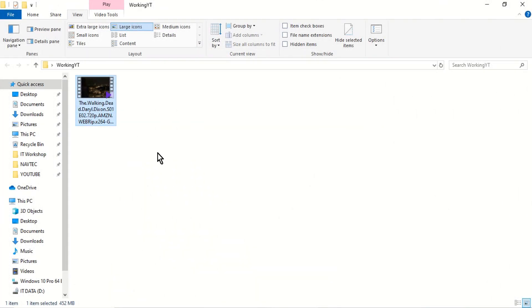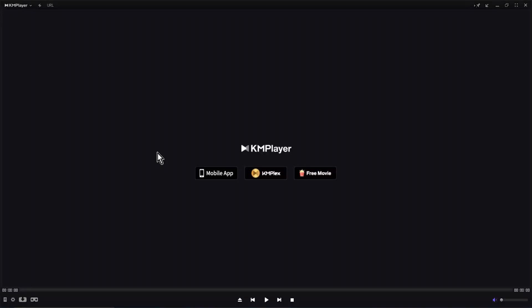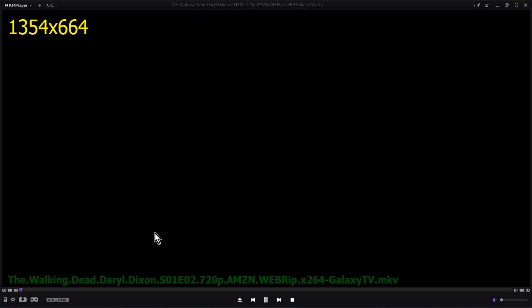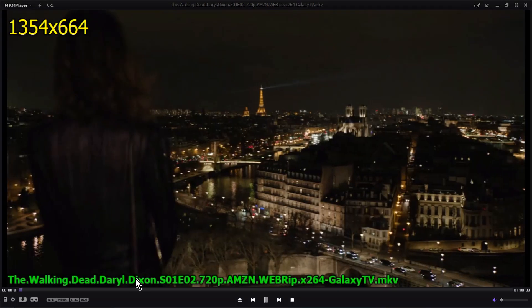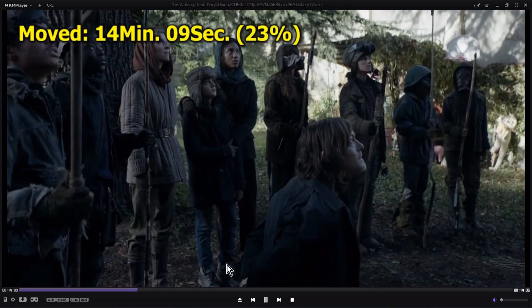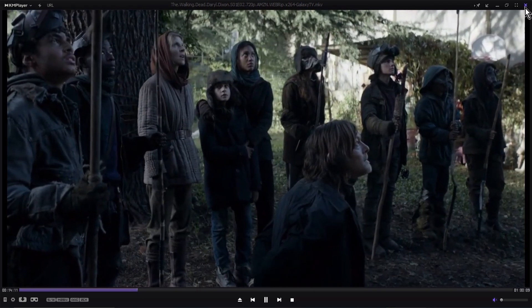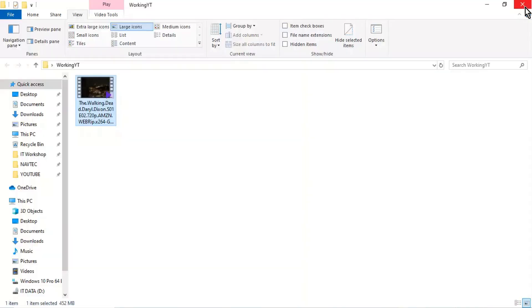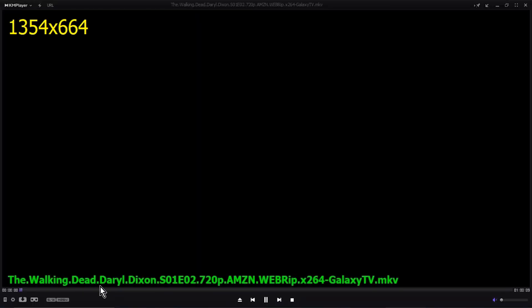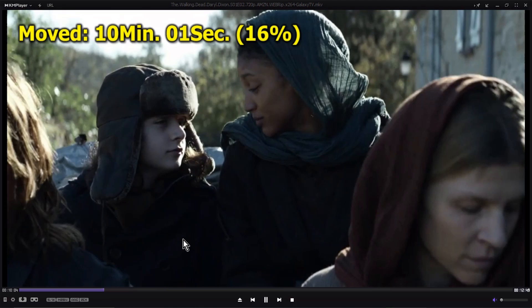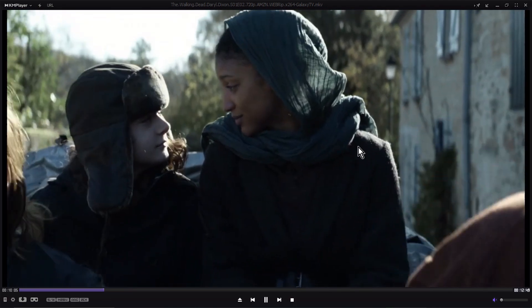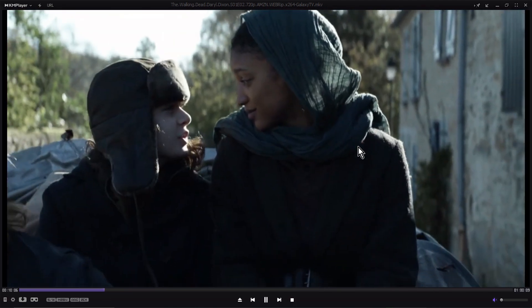Hello. Sometimes we need to stop KM Player for some reason. When we resume playback, we have to manually search for the exact playback position. Today, I'll show you how to resume media files from the last playback position in KM Media Player.